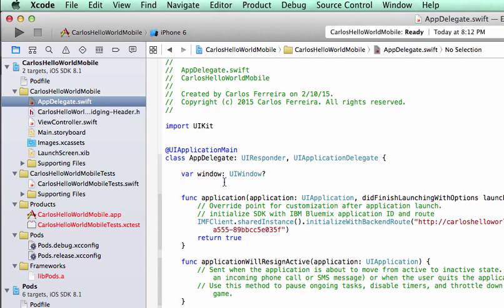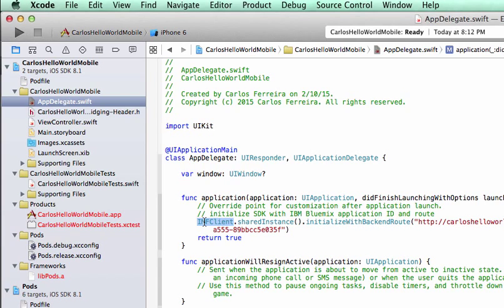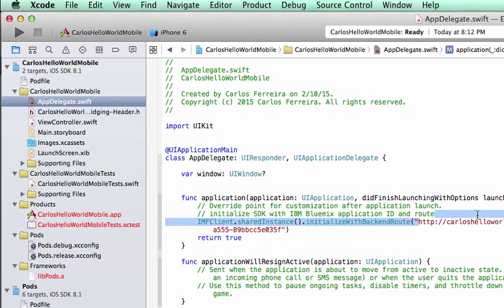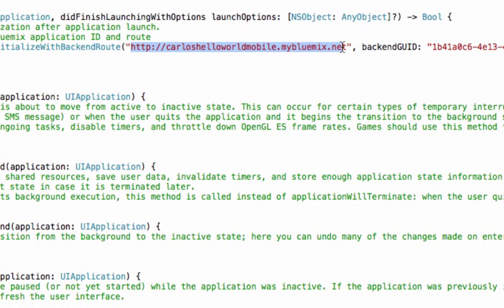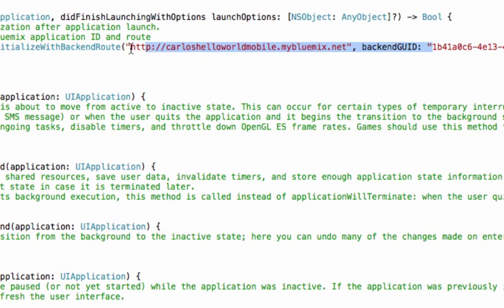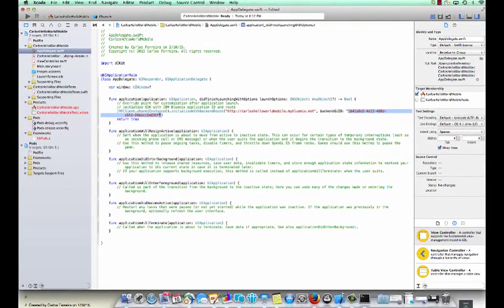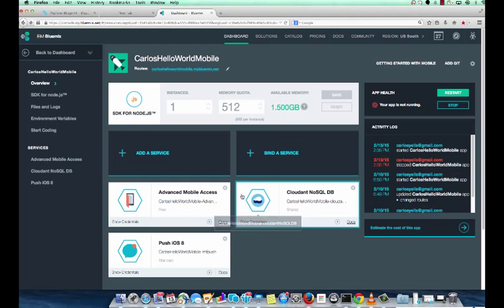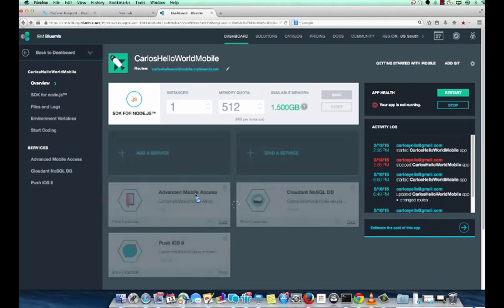So now we can initialize our IMF client inside of our app. Go into Xcode and open up the AppDelegate class that was automatically created in Xcode when you created the mobile app. We add the initialize our IMF client with our mobile backend on Bluemix. We include the route and the ID to our app. We can find that by going to the Node.js mobile backend and selecting the advanced mobile access which takes us to the client registration page. You can copy those values into your AppDelegate class. The route is the URL to your app and the unique ID is the unique ID provided as part of the initialization.